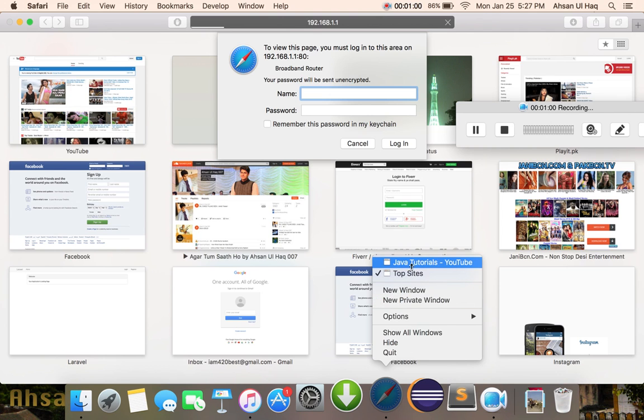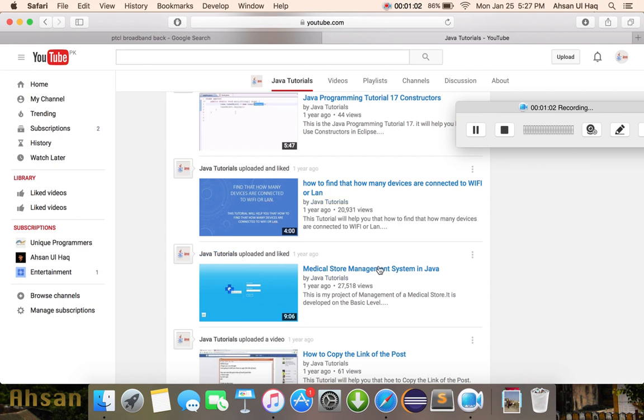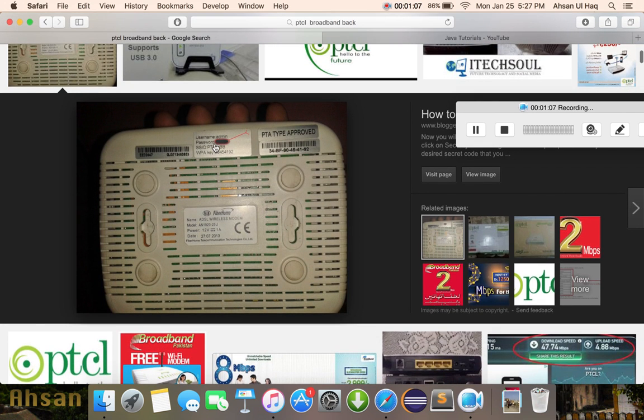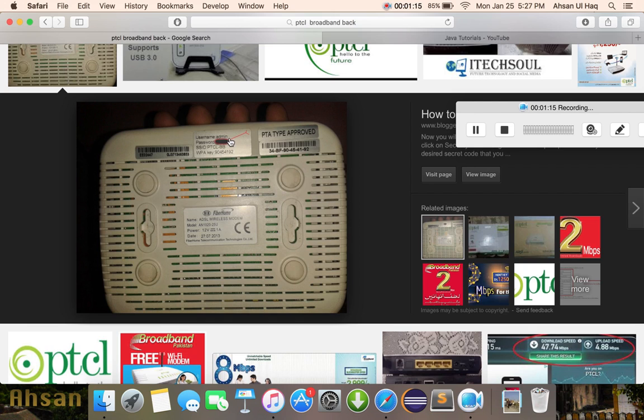I have a PTCL broadband device. You can see on its back I have the username and password. This picture illustrates my device, so you can find your username and password from here.